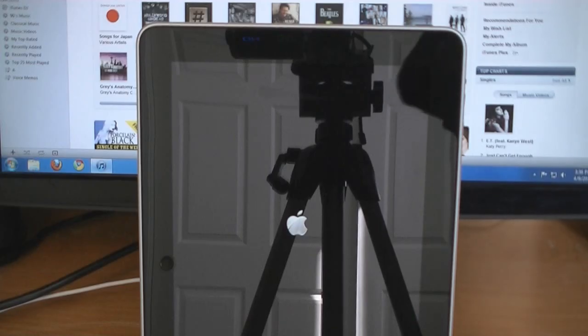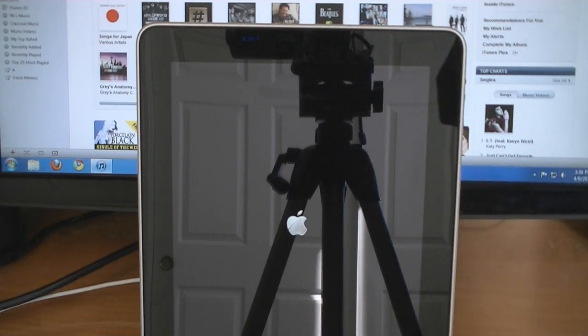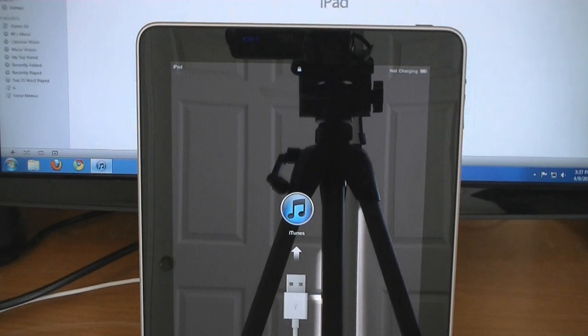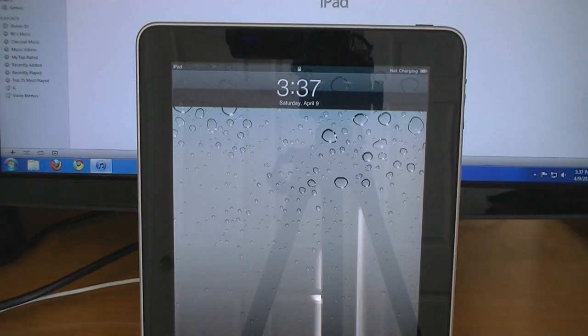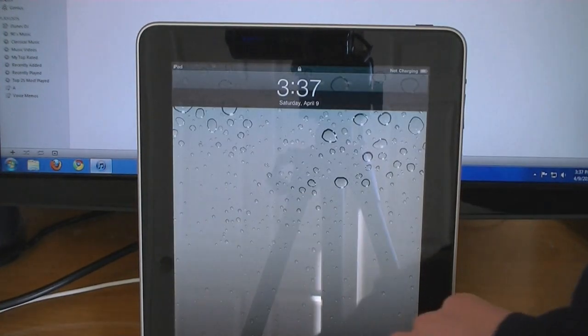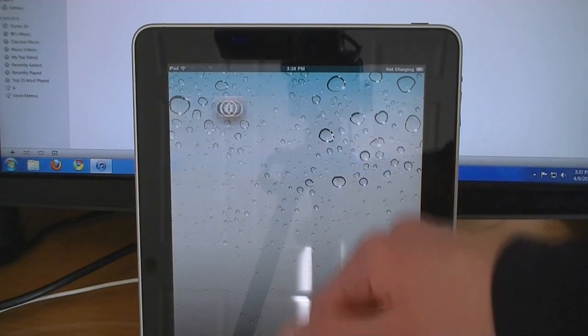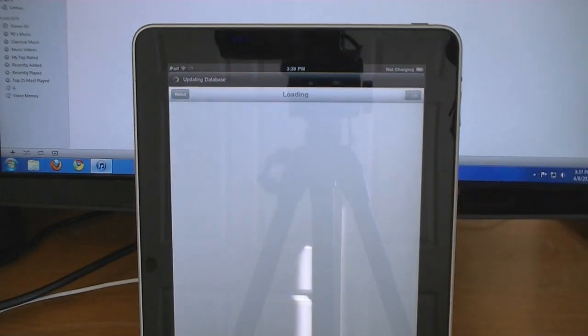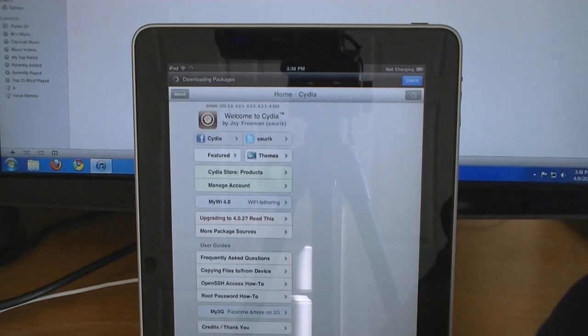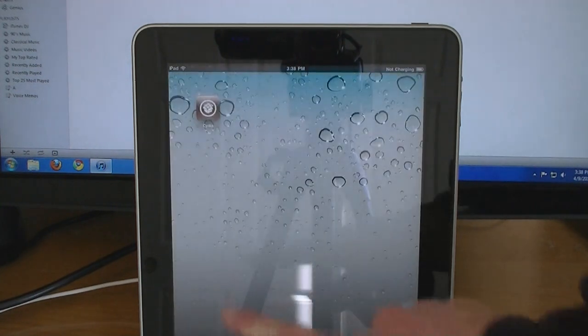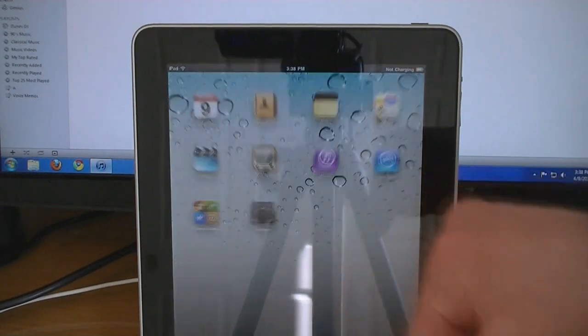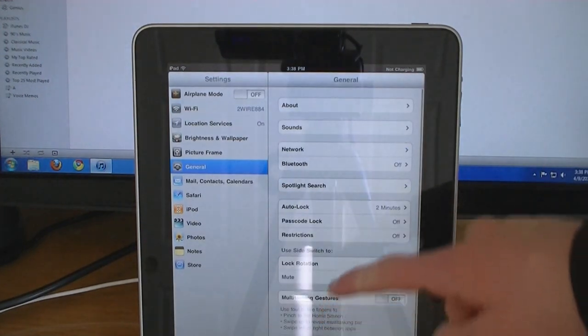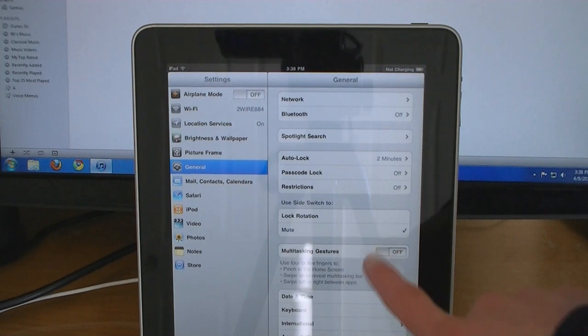Now iTunes has finished restoring the software and the iPad is booting back up. And now Cydia is installed. If you go into Settings and then General, you will see the multi-tasking gestures.